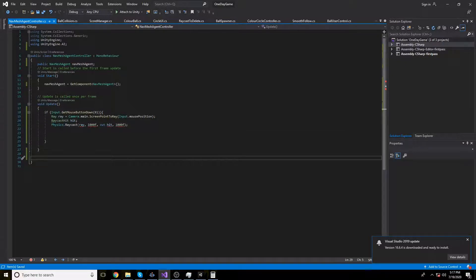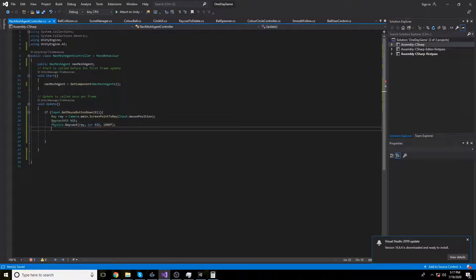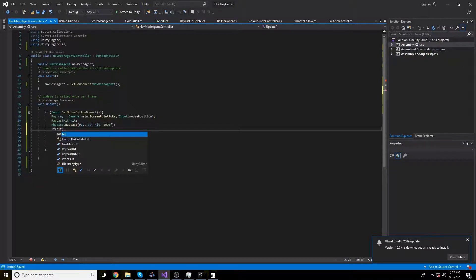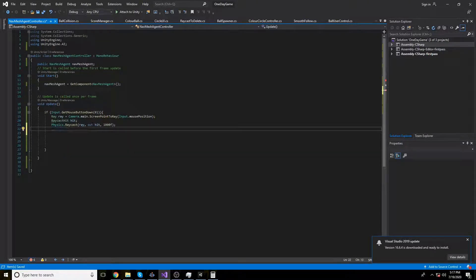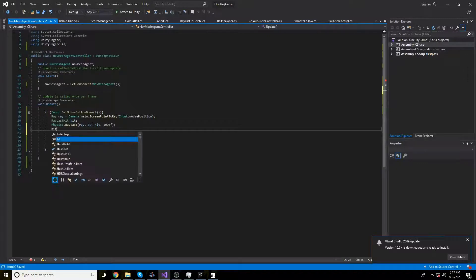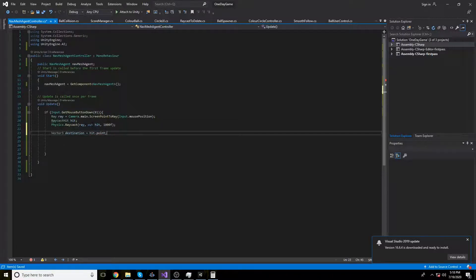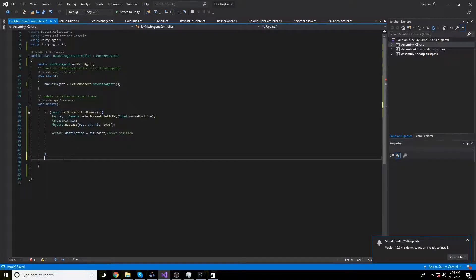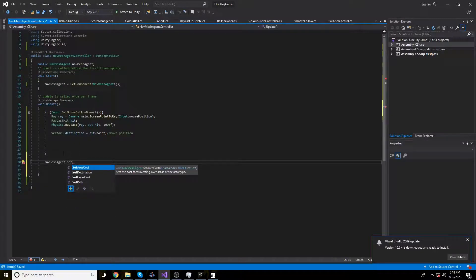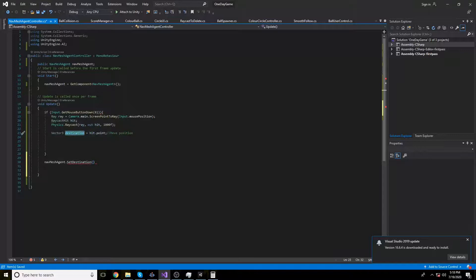Let me check what is wrong — okay, now it's alright. If the raycast hits, we get hit.point as the destination. Then we call navMeshAgent.SetDestination with the hit position to move the cube.